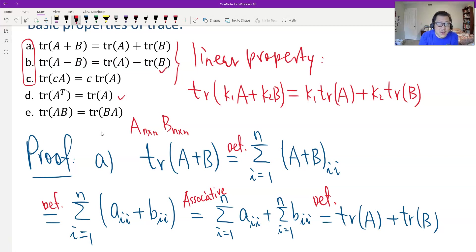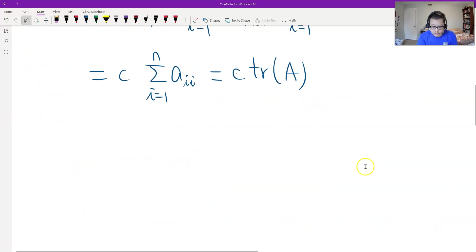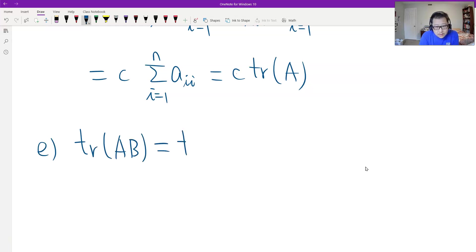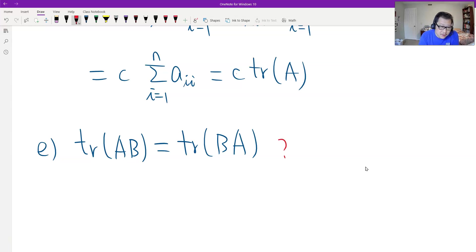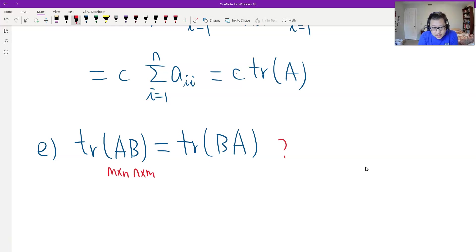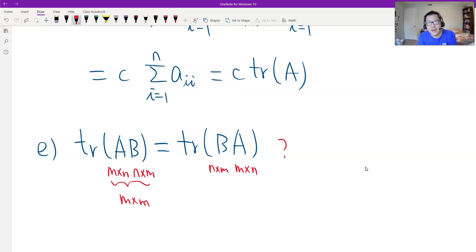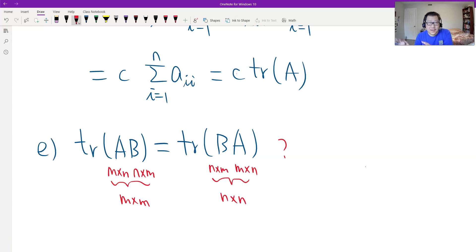Now we have one left: Property E. We have to prove that trace(AB) equals trace(BA). First, we identify the sizes. If A is M by N, then B has to be N by M — otherwise we cannot switch. So B is N by M, and AB should be a square matrix. Therefore we can define the trace. BA is also square, though possibly a different size. But that's fine.